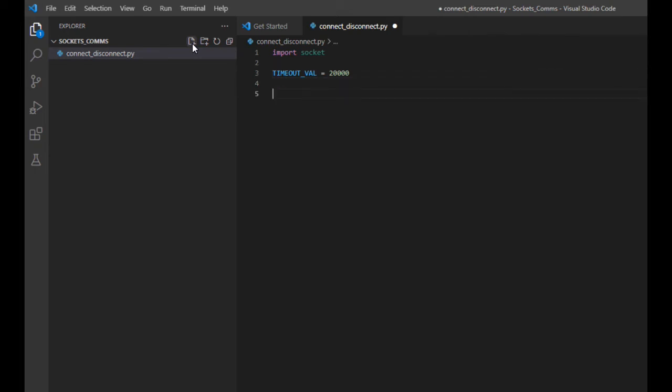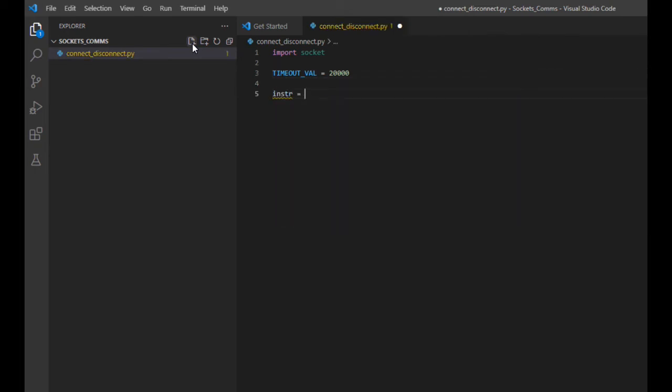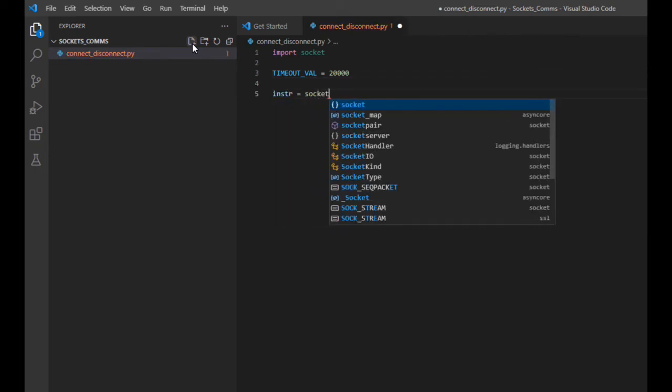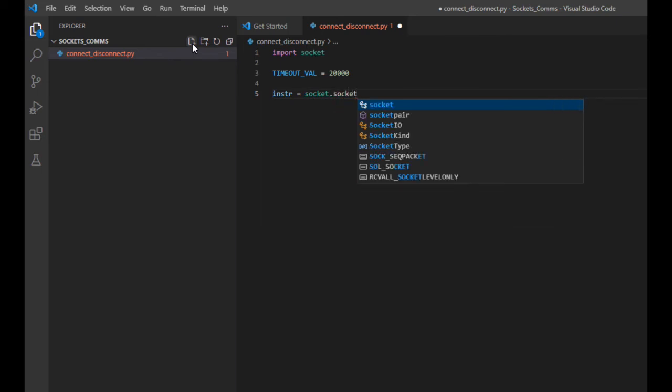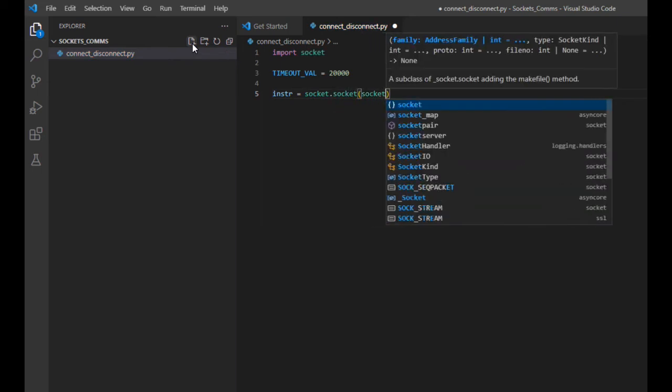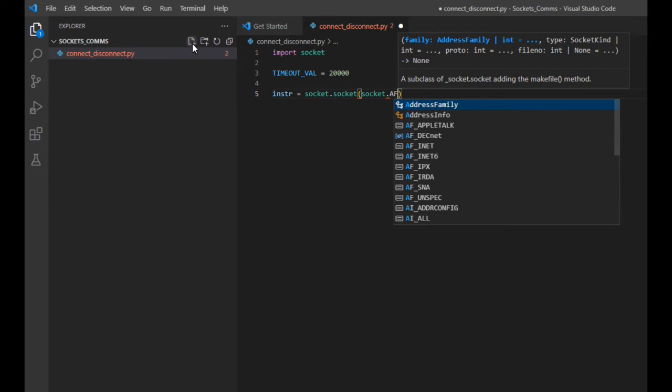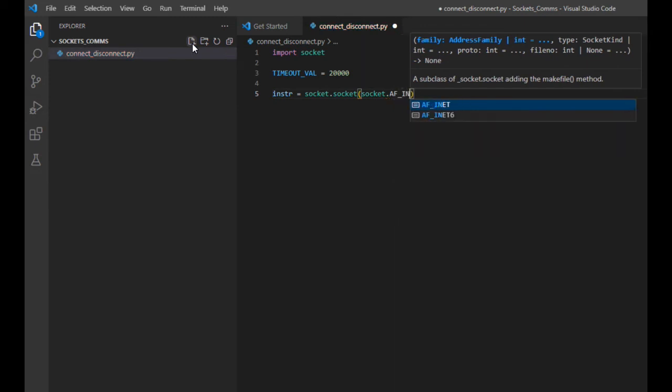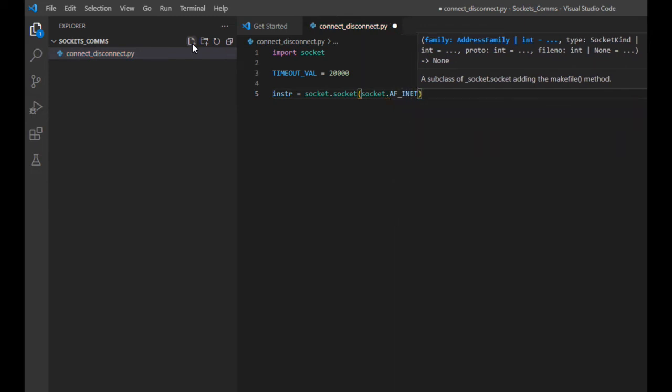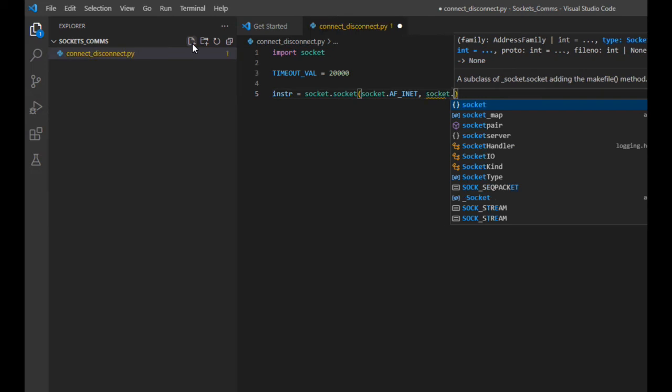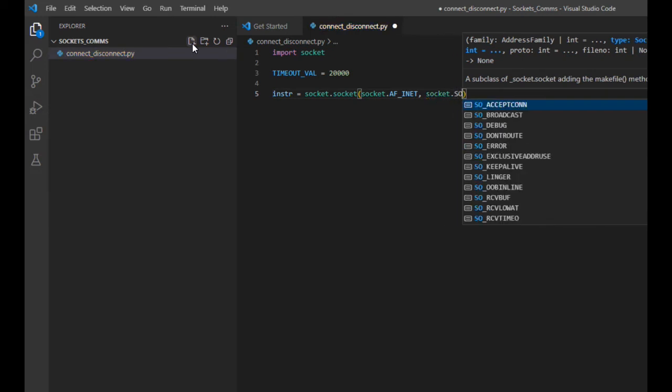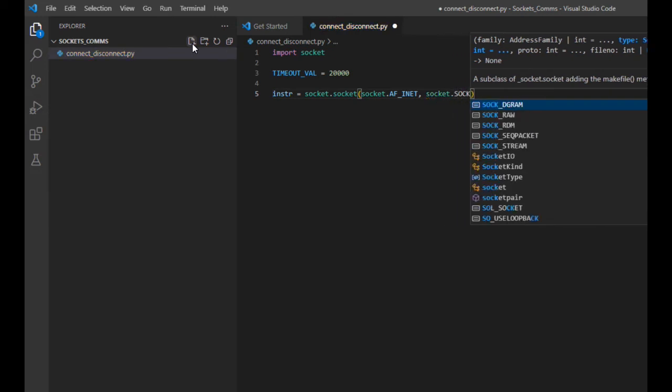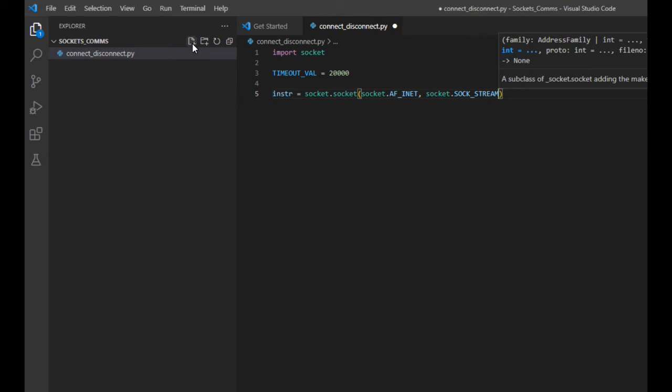This next statement that I'll add here is the instantiation of a socket object to this variable. This first argument that is passed configures the object for use with IP version 4 type connections. The second argument, SockStream, is telling the socket object to use the TCP protocol.